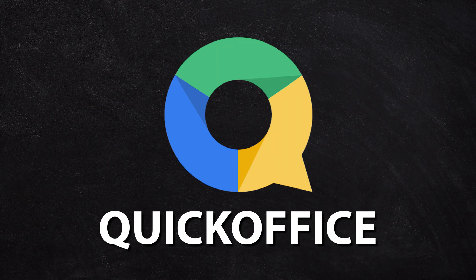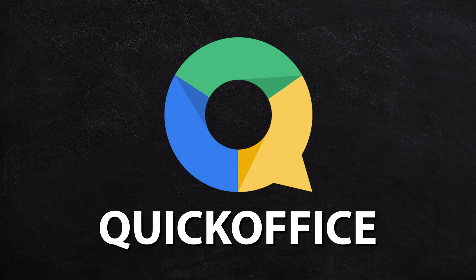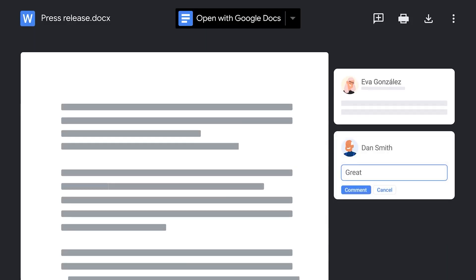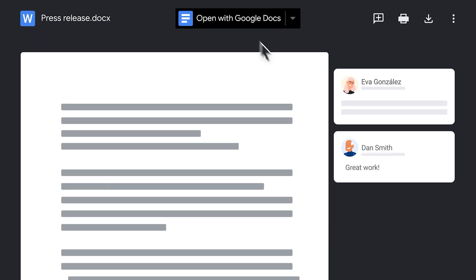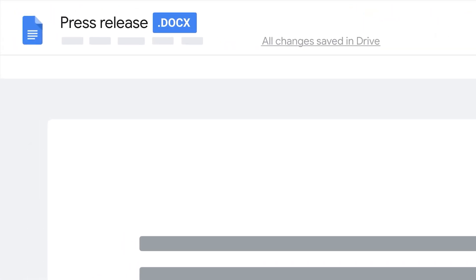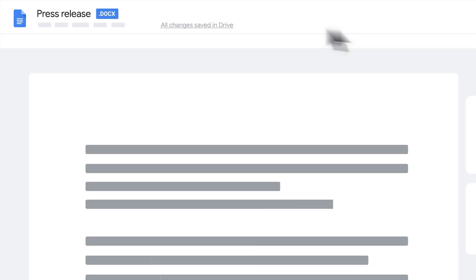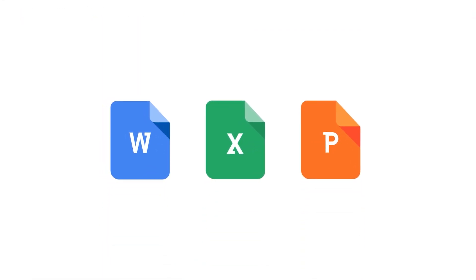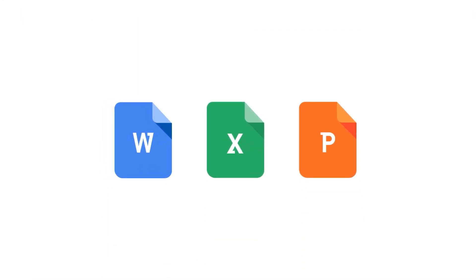It was called Quick Office on the iPad, and they actually built that technology right into Google Drive on the web. What that means is you can now edit and work with a Microsoft document, presentation, or spreadsheet right inside of Google Drive, which is pretty darn cool and is available for free as well.